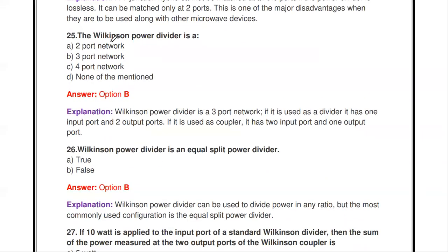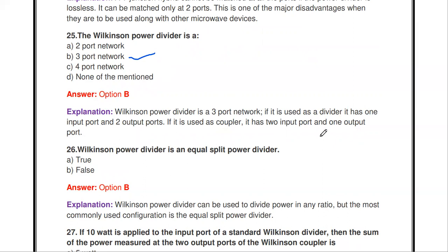Next question: the Wilkinson power divider is a two-port, three-port, four-port, or none of the above? The Wilkinson power divider is a three-port network. It has one input port and two output ports when used as a divider, or two input ports and one output port when used as a combiner.